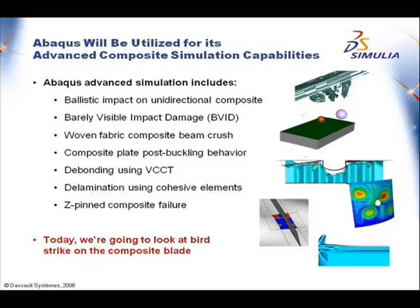The next step is we are going to analyze this blade to certain loading conditions. For this next step we are going to utilize Abacus. Abacus is well known for its advanced composite simulation capabilities.